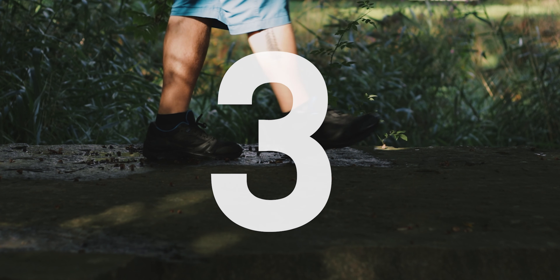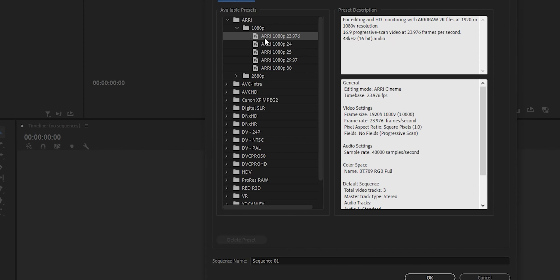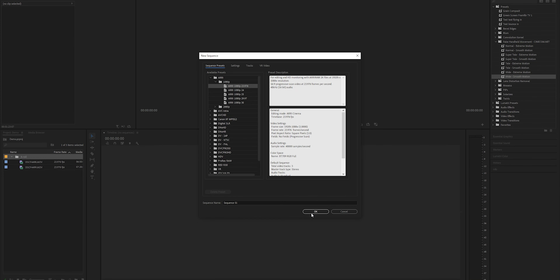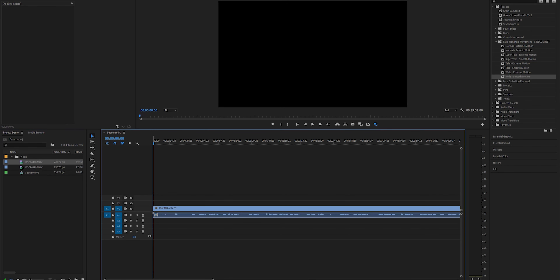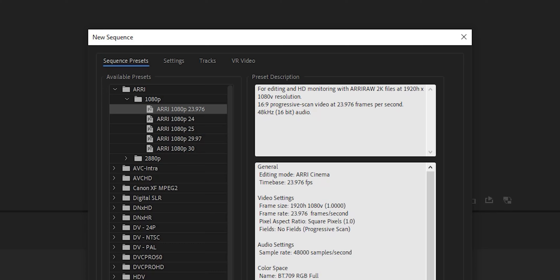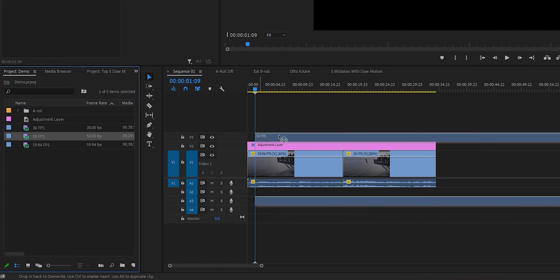Number three. In your editing software, make sure your timeline or sequence is set up with the right frame rate for the footage that you're about to edit. If you've got a bunch of 60 frames per second footage that you want to slow down, you need to be working on either a 30 or a 23.976 timeline. You should never put a 50 frames per second clip onto a 23.976 timeline and try to slow that down, because that will look awful.